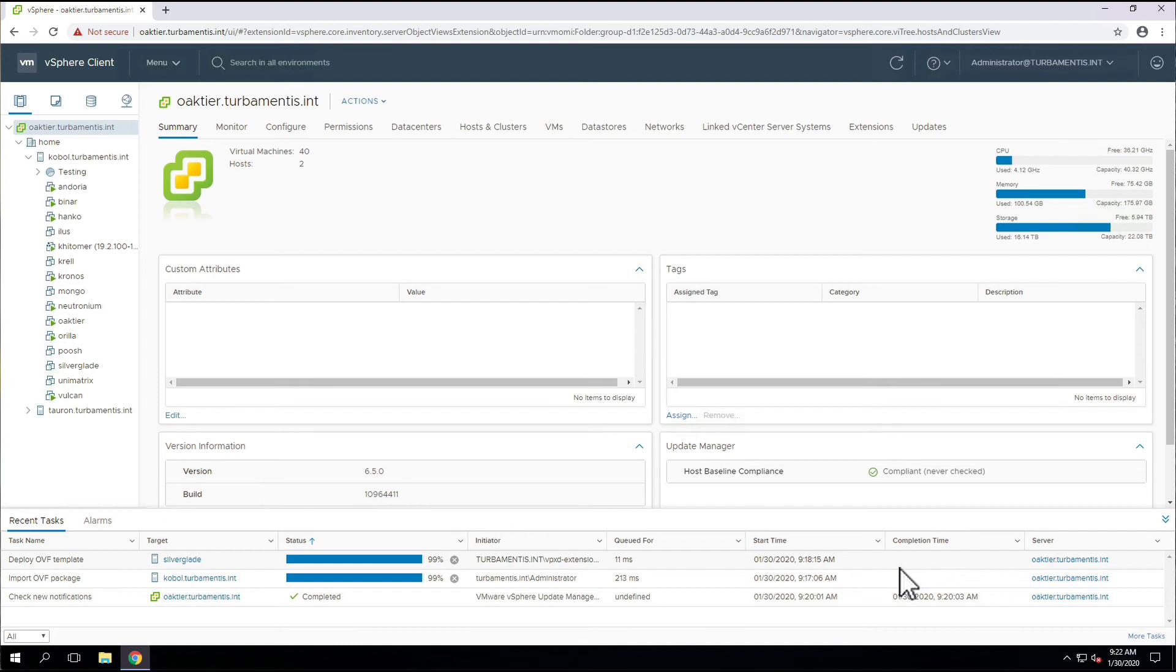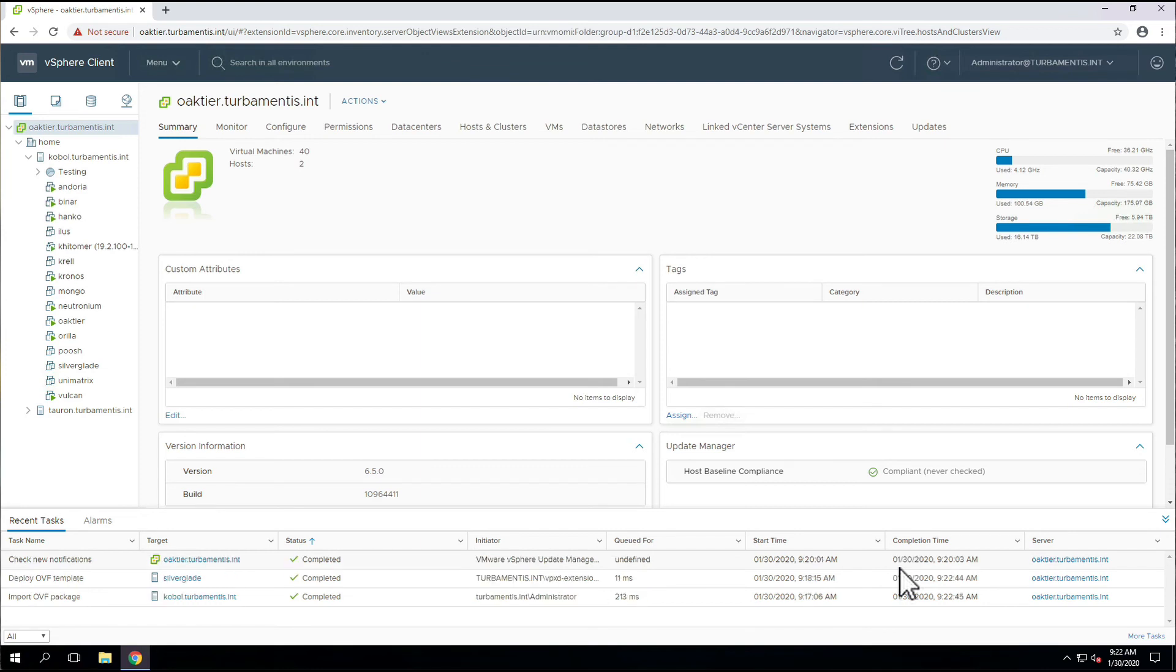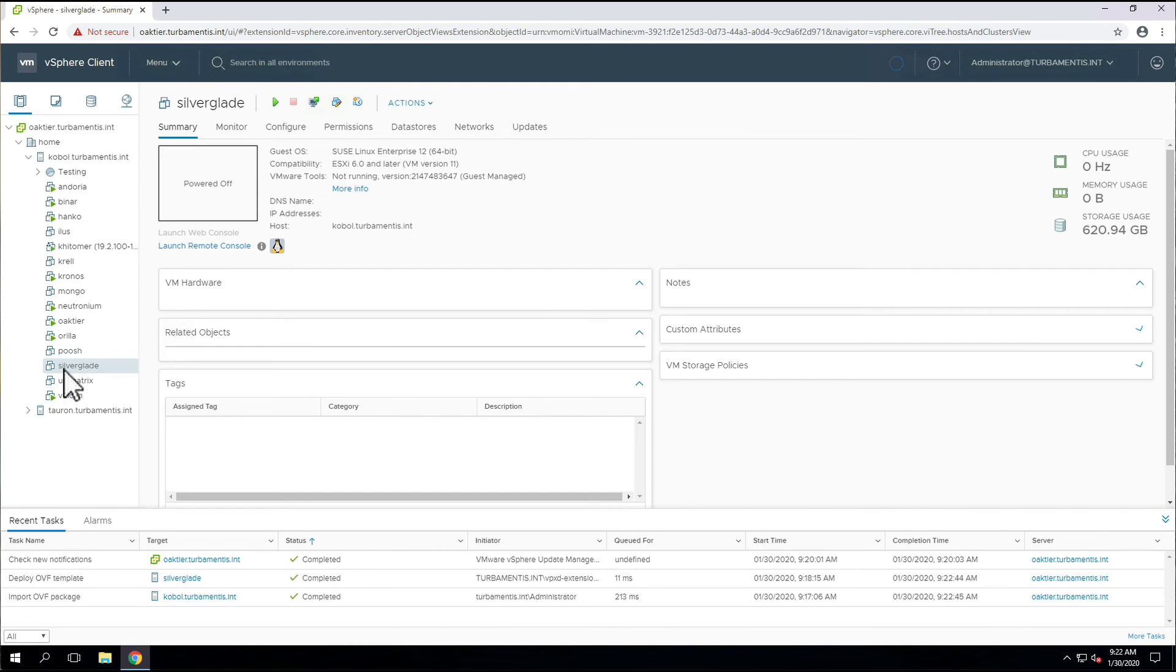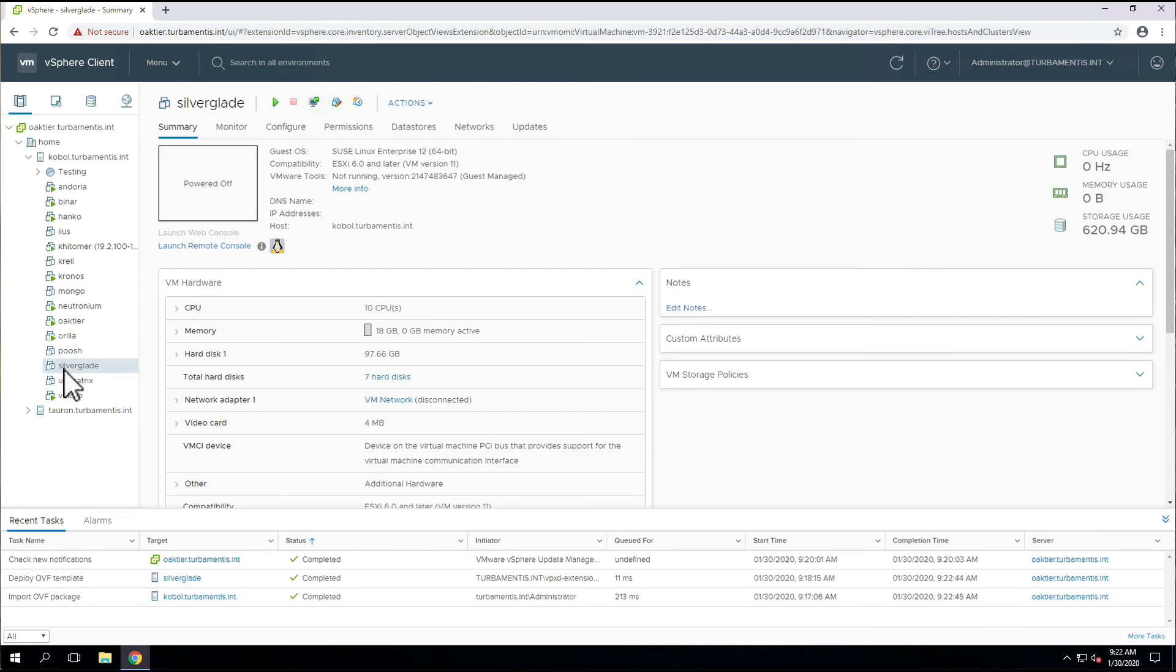Once the deployment has finished, we can boot up our virtual machine. The VM will do a first-time initialization, after which we can perform the baseline setup of PPDM. That's going to be covered in the next video. Thanks for watching.